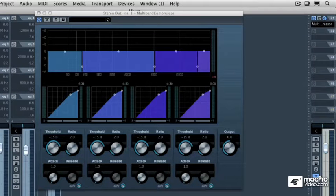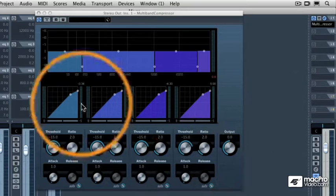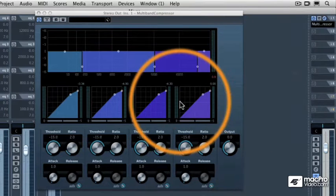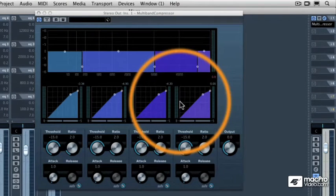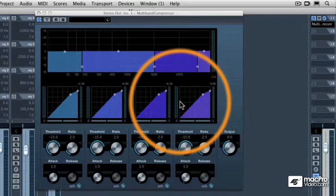A multiband compressor has definable frequency ranges for each of its four compressors, and that allows you to determine what frequencies in which range you want to compress separately from the next adjacent band.